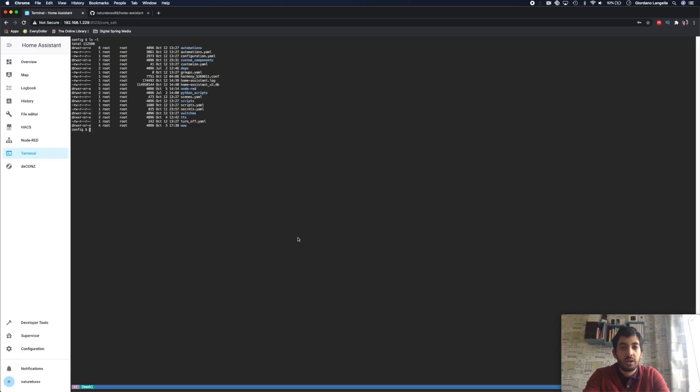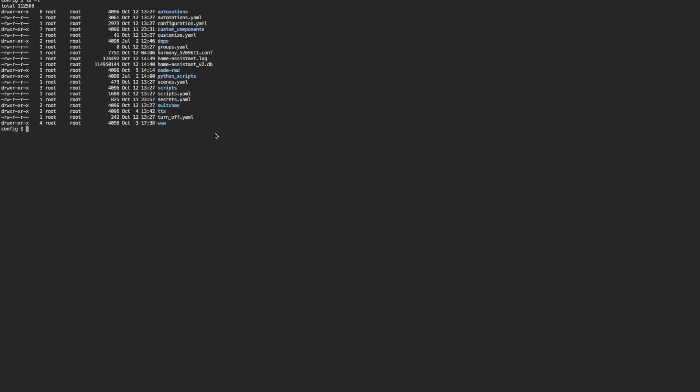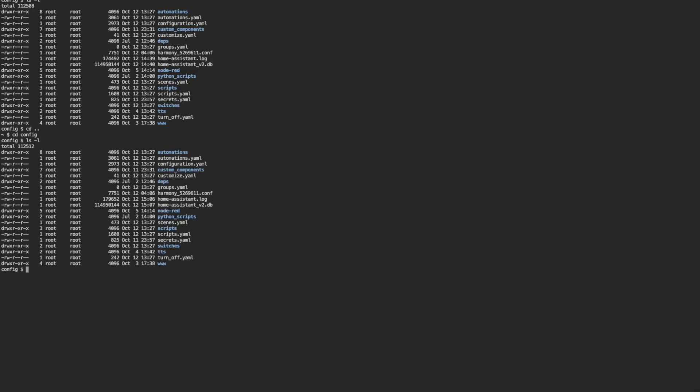Okay, so now we need to go into terminal and we need to navigate to our configuration file. To change directories you can use cd space and then config. And to give you an idea of what's inside you can do ls minus l and you have the list of files within your configuration folder.